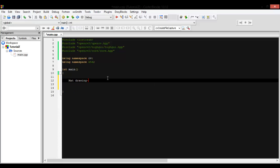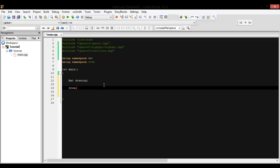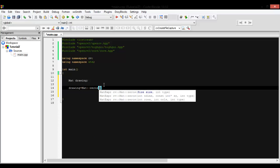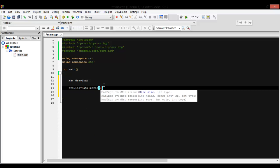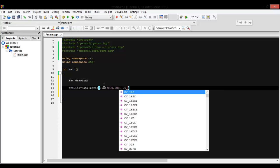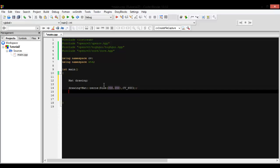So first let's create our image or matrix. Let's call it drawing and put it all at zero. It takes two parameters, size and style, so let's put the size at 200 by 200 and type it unsigned character for one channel to become black and white.